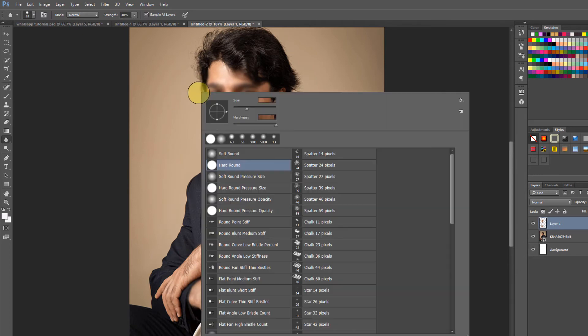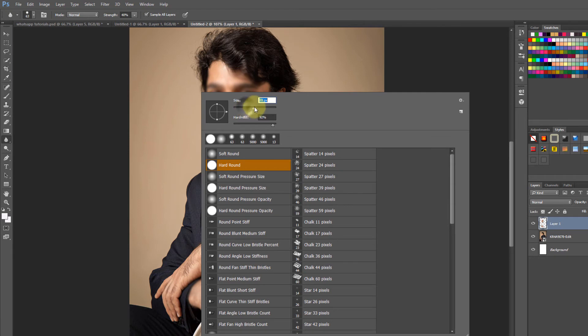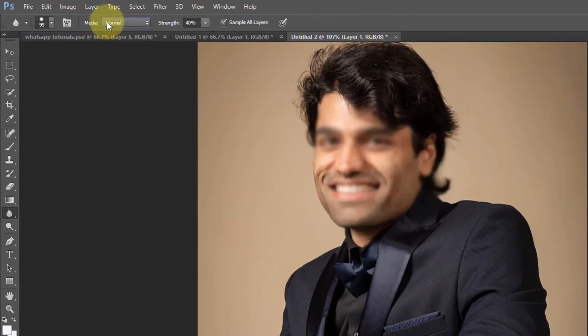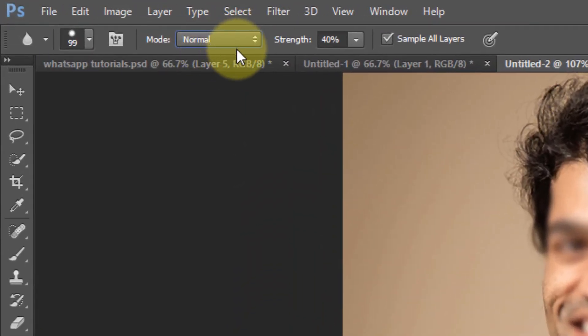There are different modes of blur you can have.